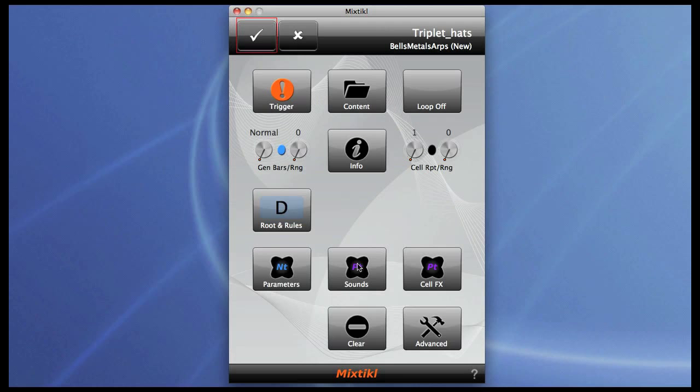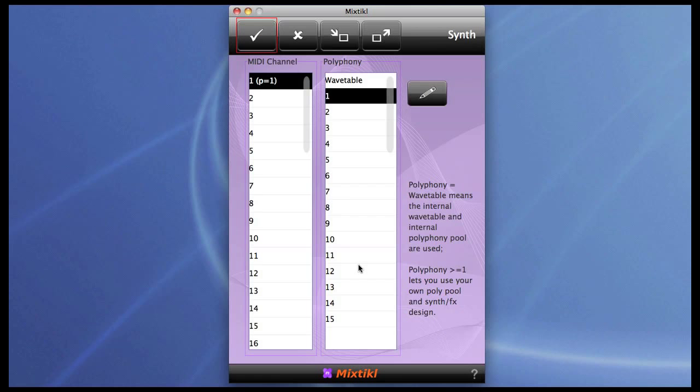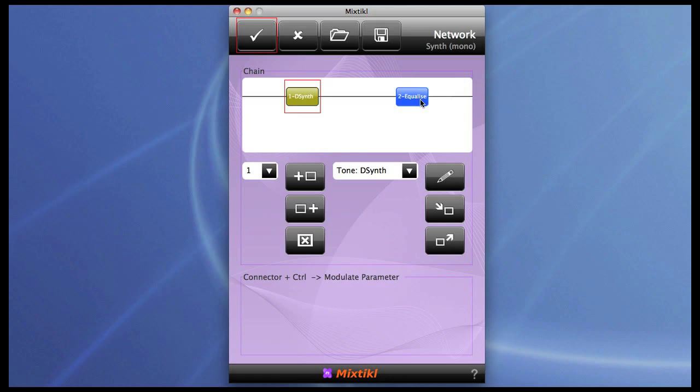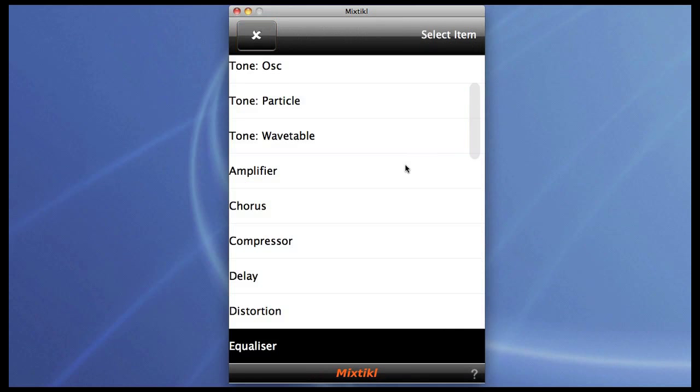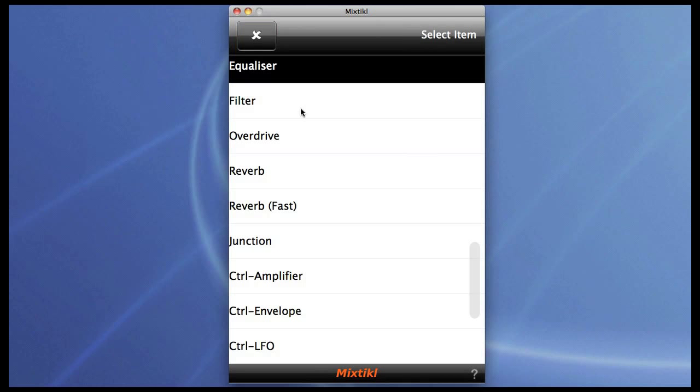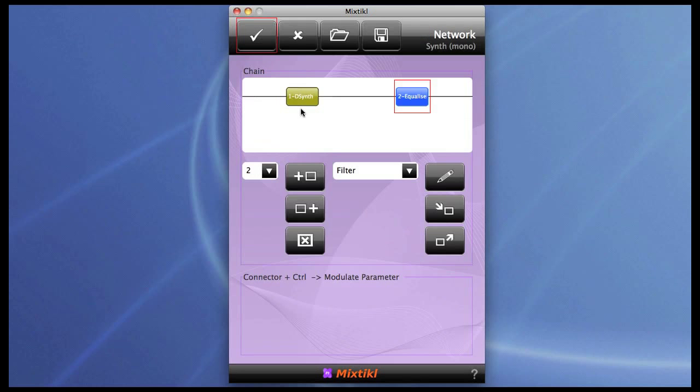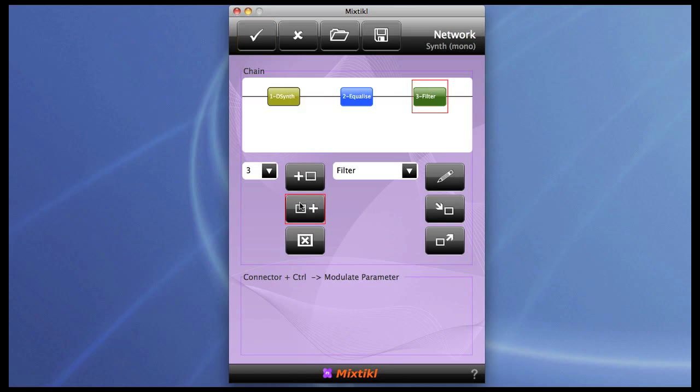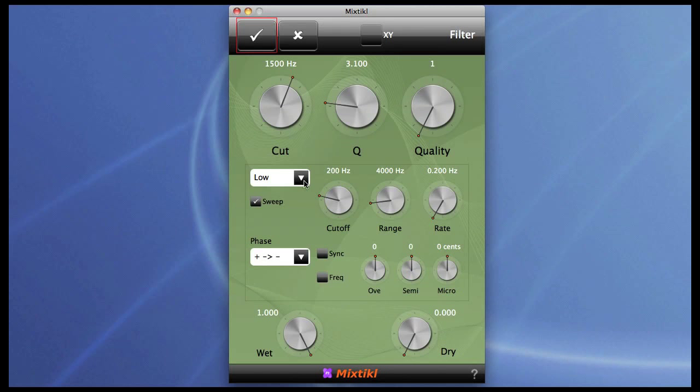If we go and have a look at it in the Particle editor, you can see that basically it's just one instance of the drum synth and some equalization. What I'm going to do is put a filter in front of this. And there you go, it's going in Auto Sweep mode. I'll turn the sweep off.